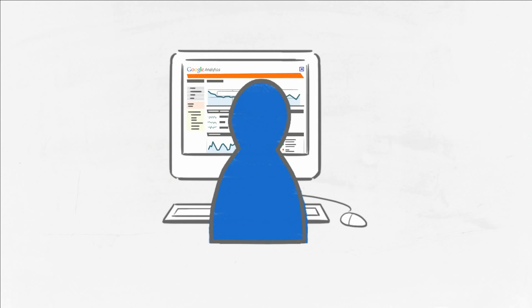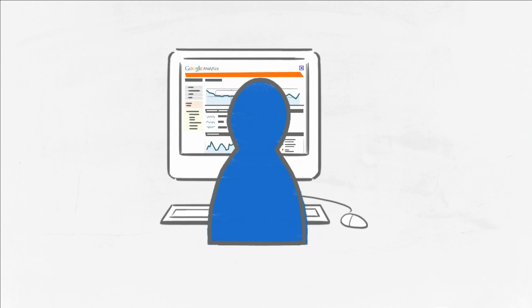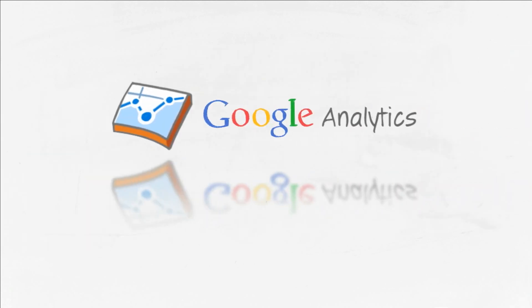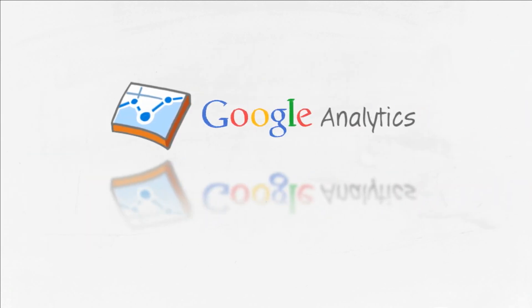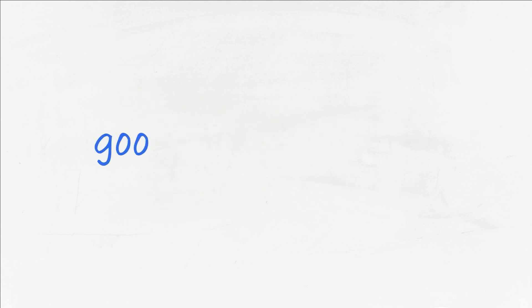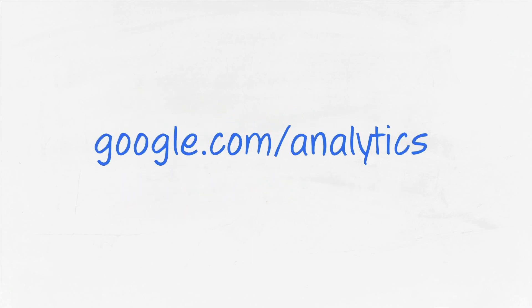So take the guesswork out of growing your business and activate Google Analytics on your account today. To get started with Google Analytics, visit google.com/analytics.